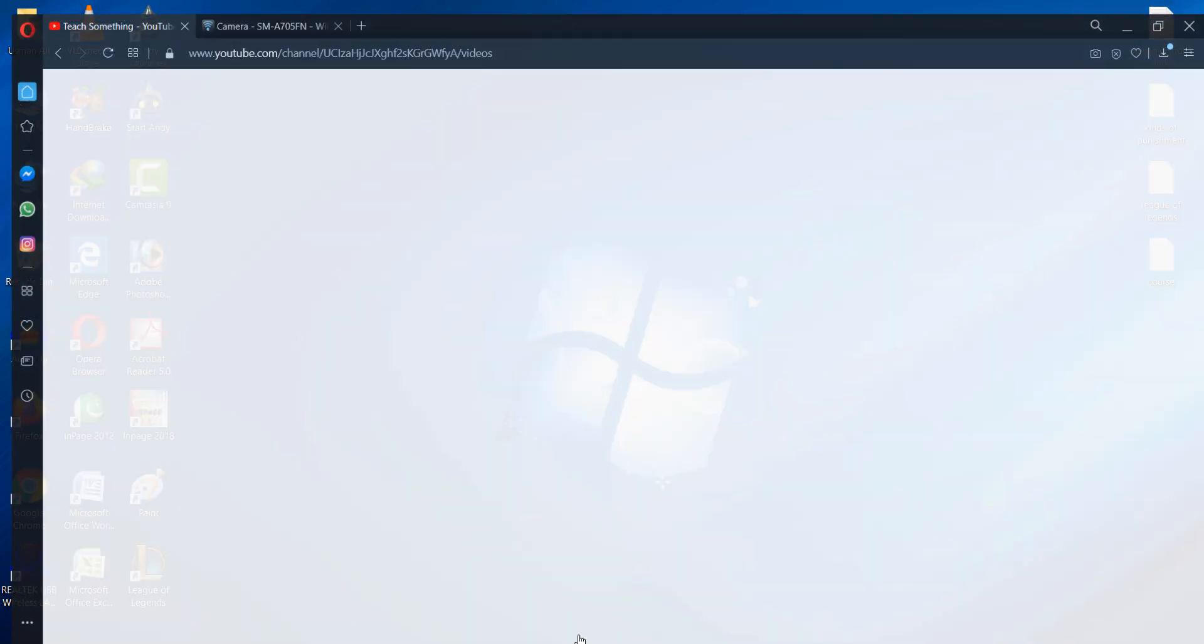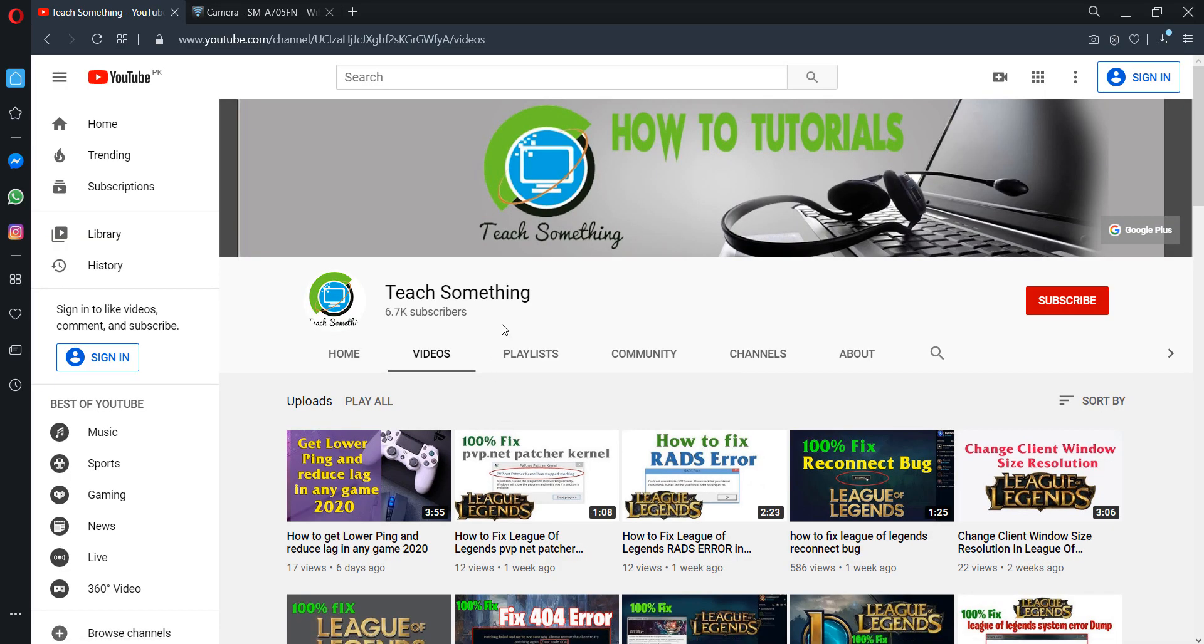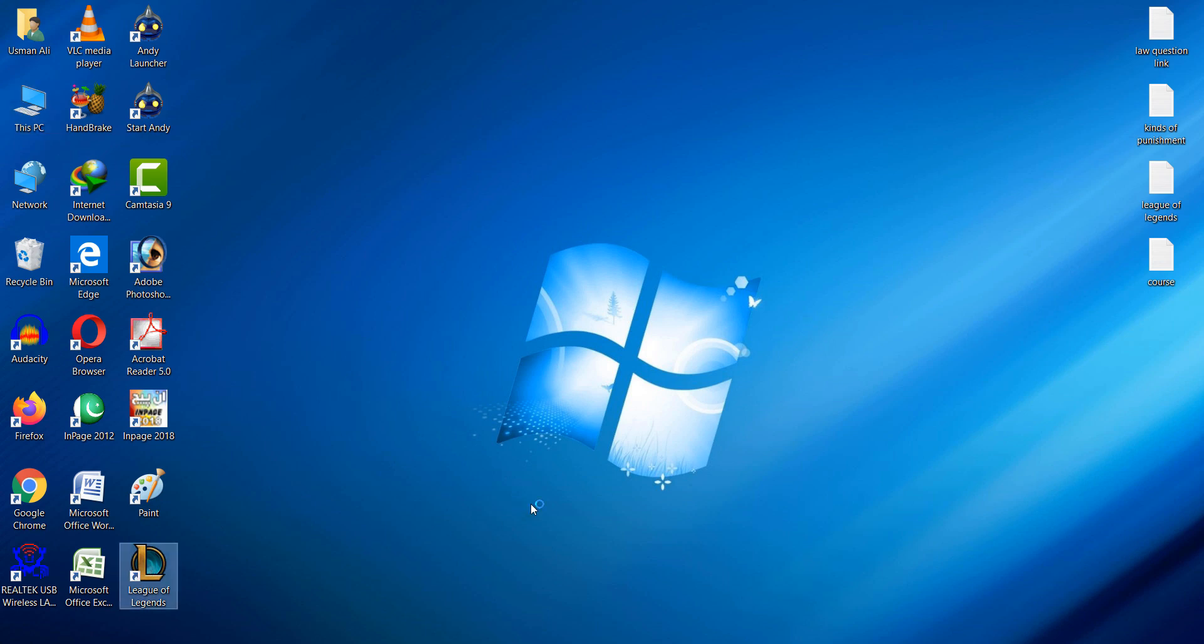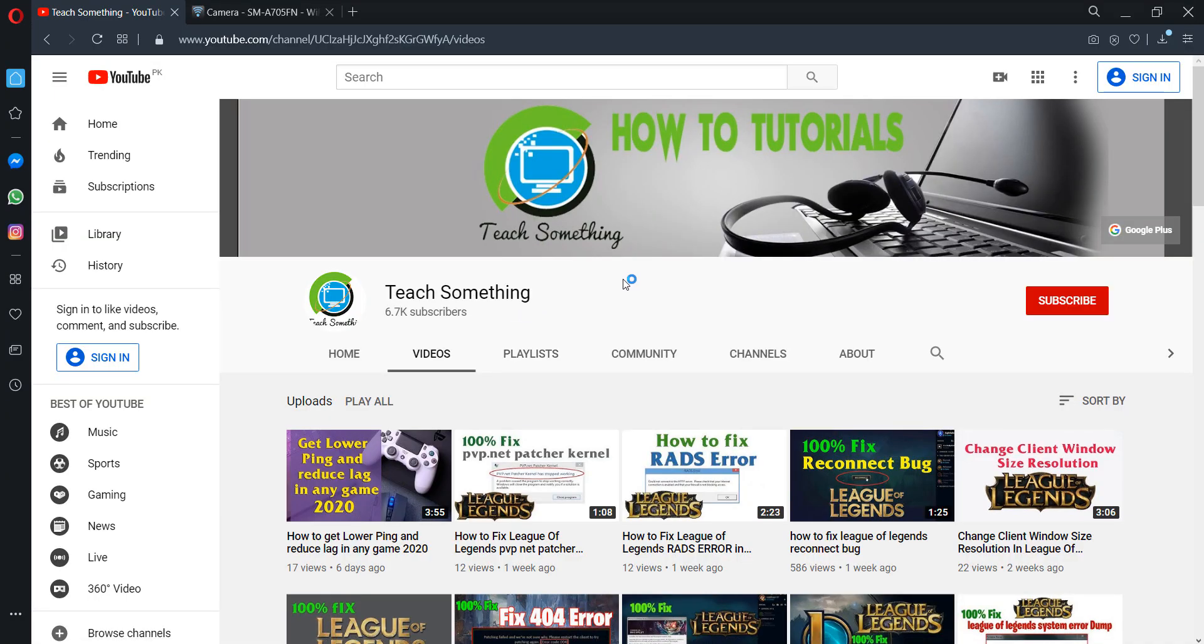After doing this you can restart your computer. And after doing this you can open League of Legends. It will require a few minutes and will automatically download the missing files and folders. And after doing this it will also repair League of Legends, and I'm sure that after doing this your problem has been fixed. Thanks for watching and please subscribe my YouTube channel.